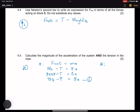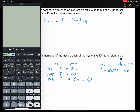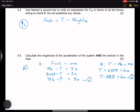For body B, we already have the expression: T minus the weight of body B equals ma. The tension minus 6 × 9.8 equals 6a. So T − 58.8 = 6a. This will be equation two. What you can do is isolate the tension in one equation and substitute it into the other.